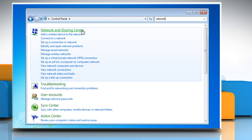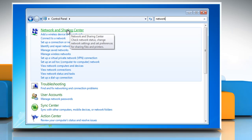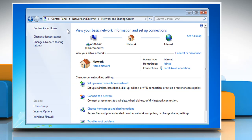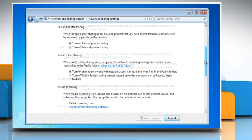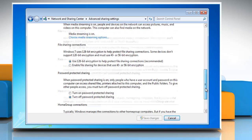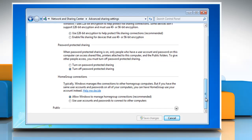Click Network and Sharing Center, and then in the left pane, click Change Advanced Sharing Settings. If password protected sharing is off, click Turn on password protected sharing and then click Save Changes.